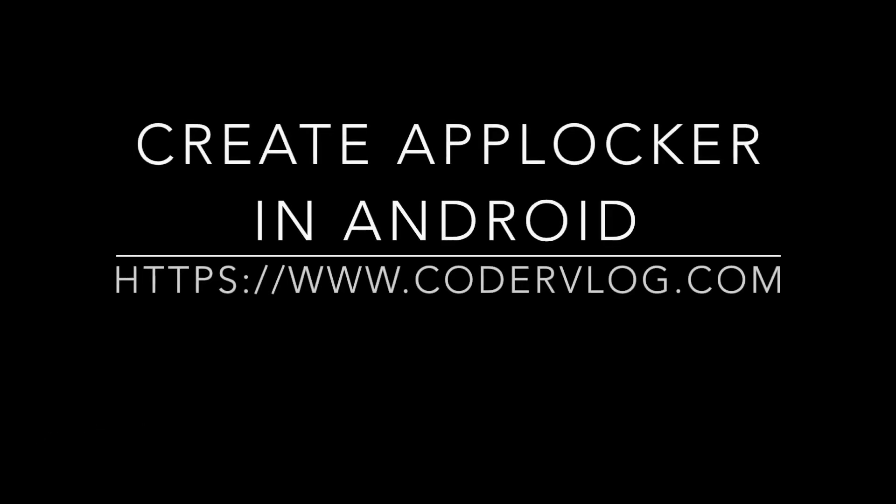Welcome to Coder Vlog. In this video, we will create an app locker in Android Studio.